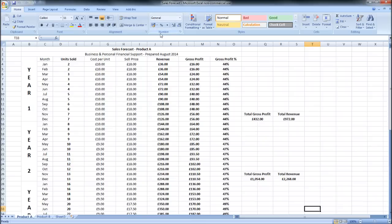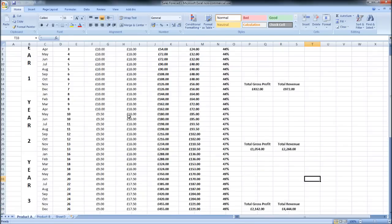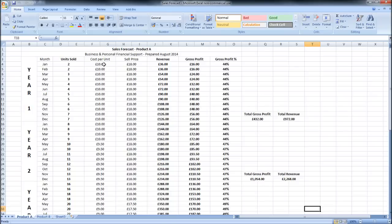Welcome to the first video in this free business planning course. We're going to start off the course by looking at the sales forecast. So this is a sales forecast that I have in front of me.